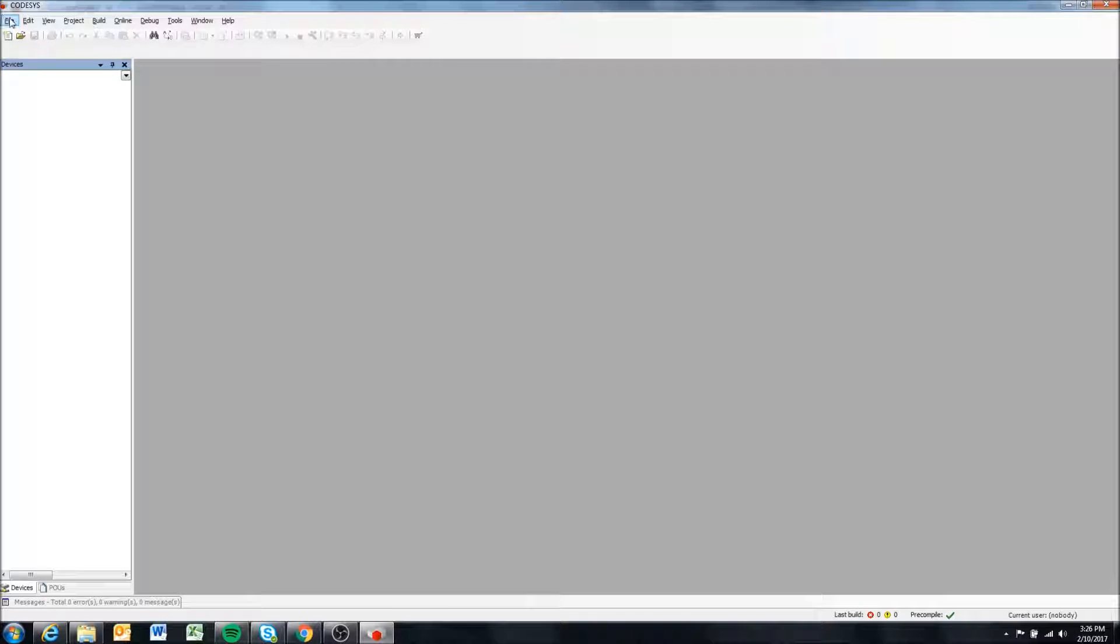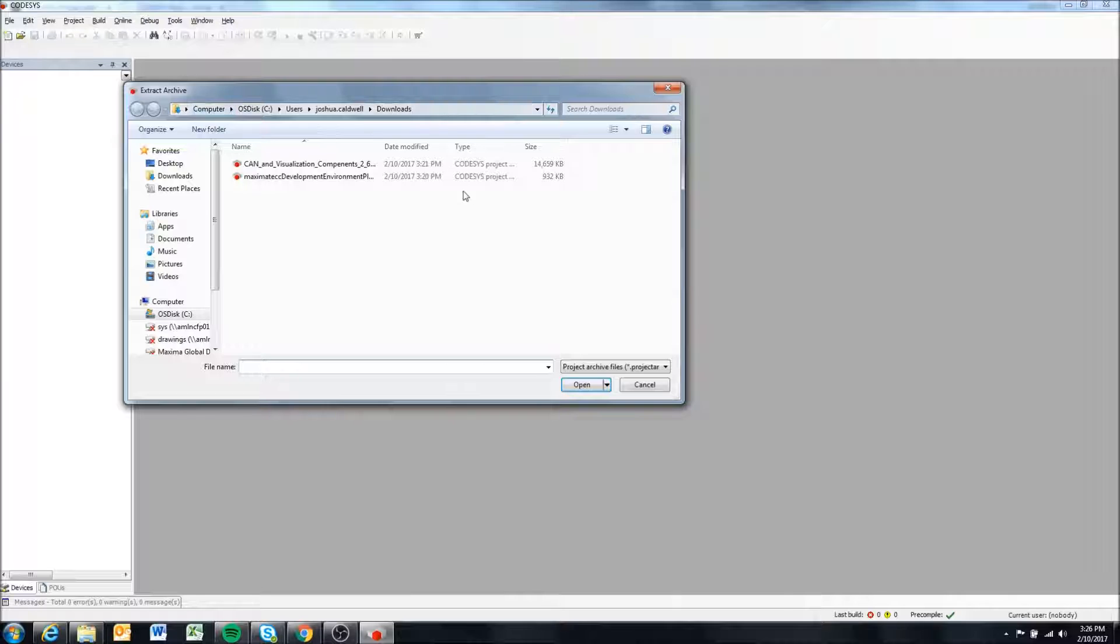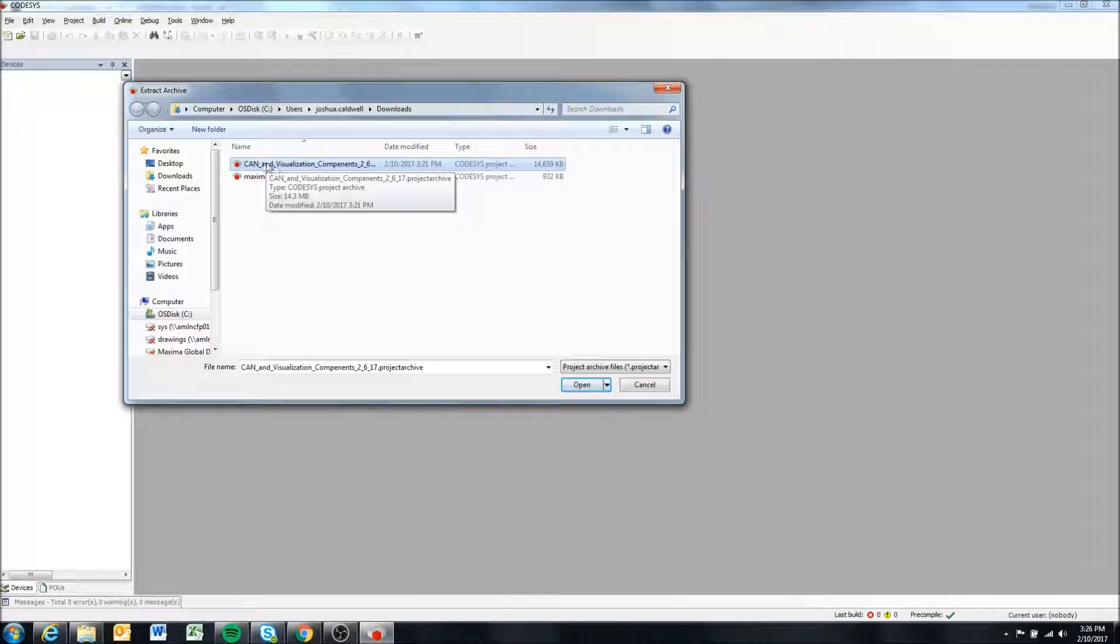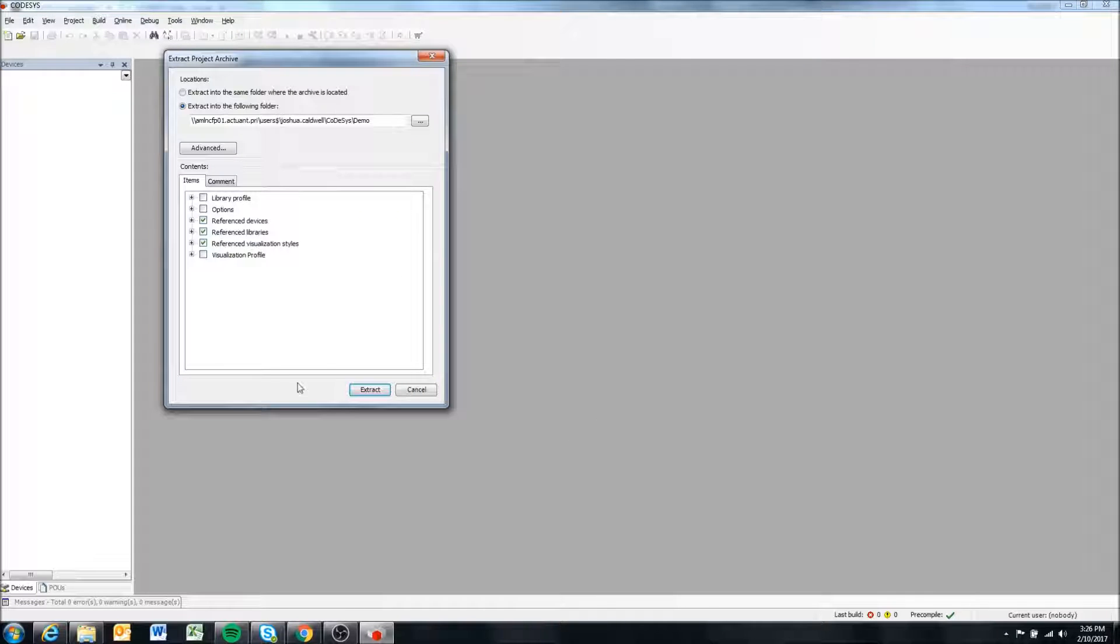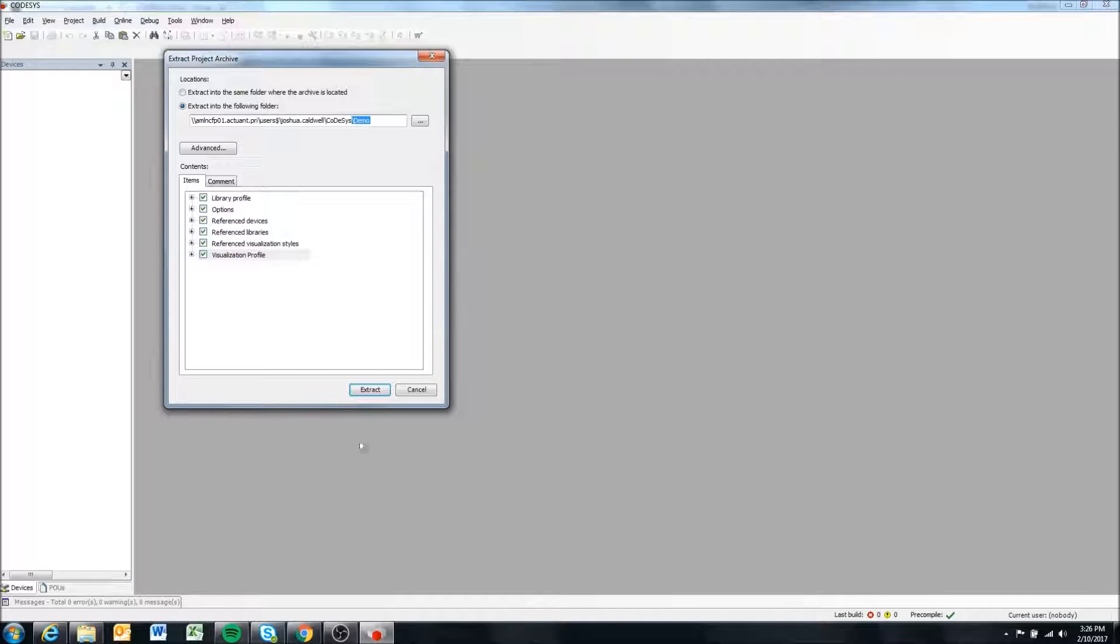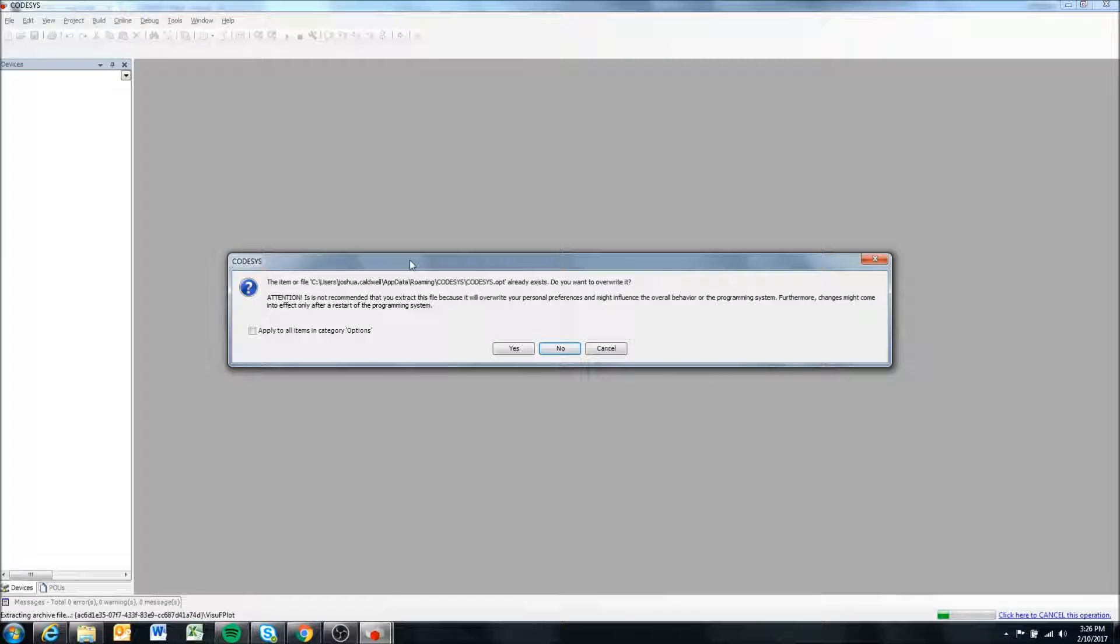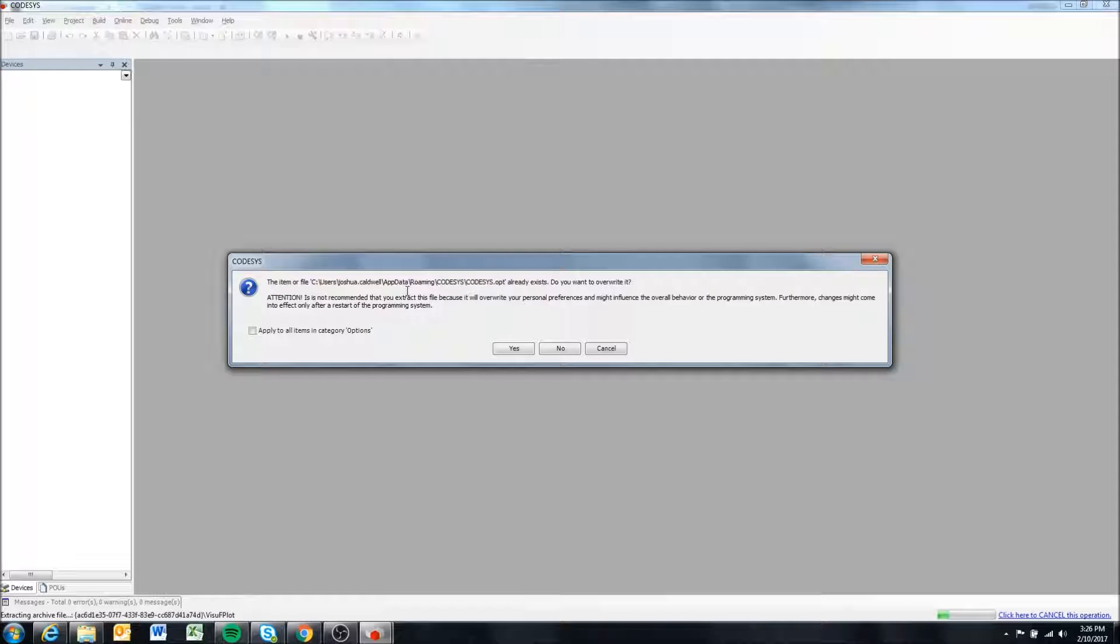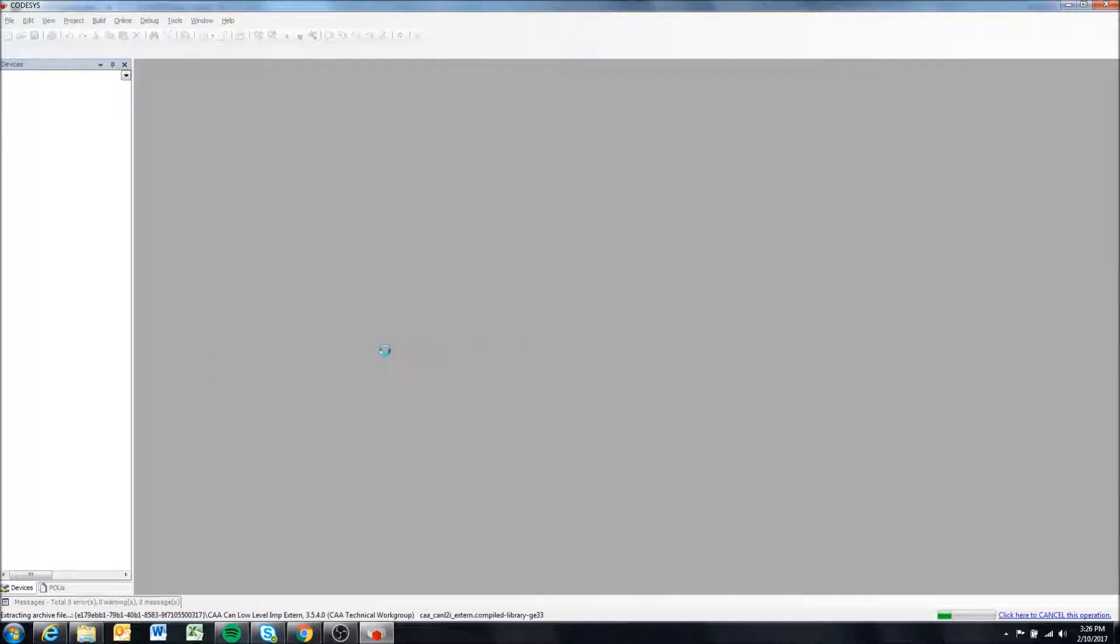We'll no longer be using it and we're going to do the same thing. Come to Project Archive again, Extract Archive, and this time we're going to select the CAN and Visualization Components. Again, just select everything here, make sure that it's extracting to the folder that you want, and then extract. It's telling me the same thing.